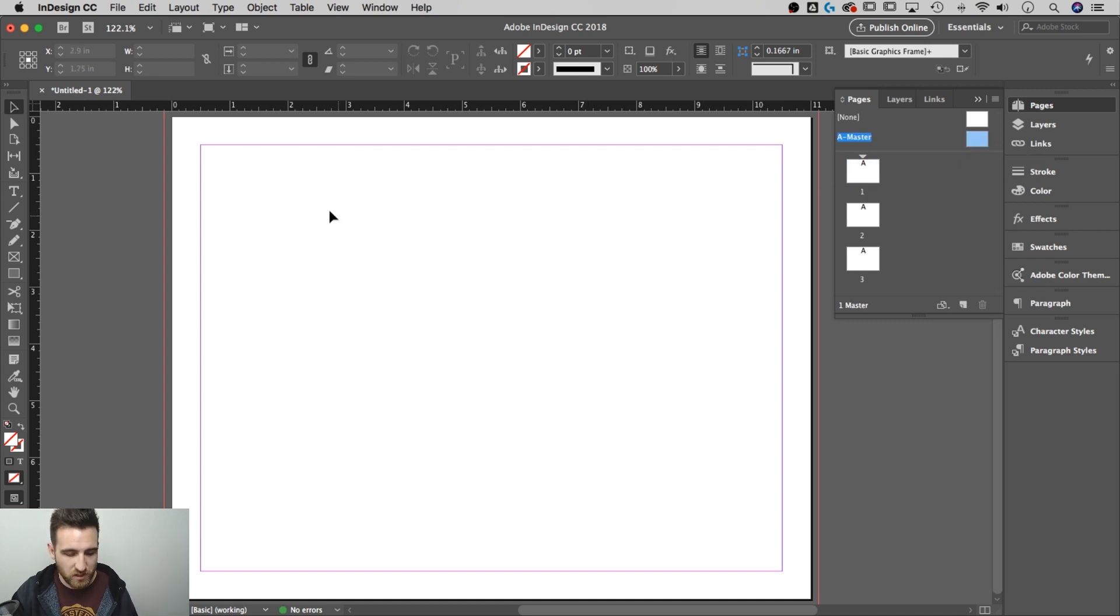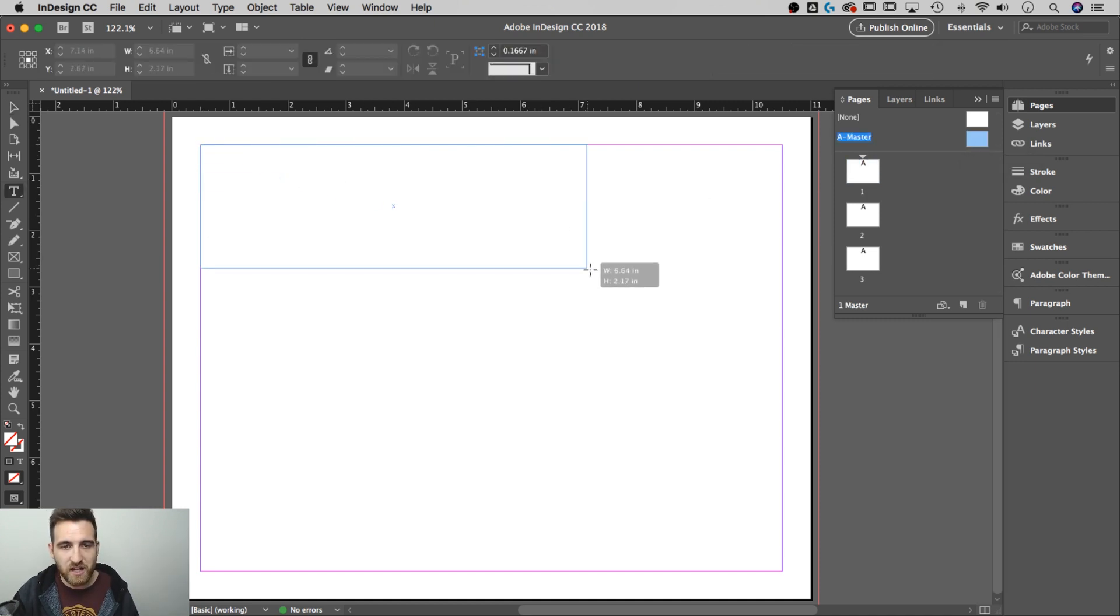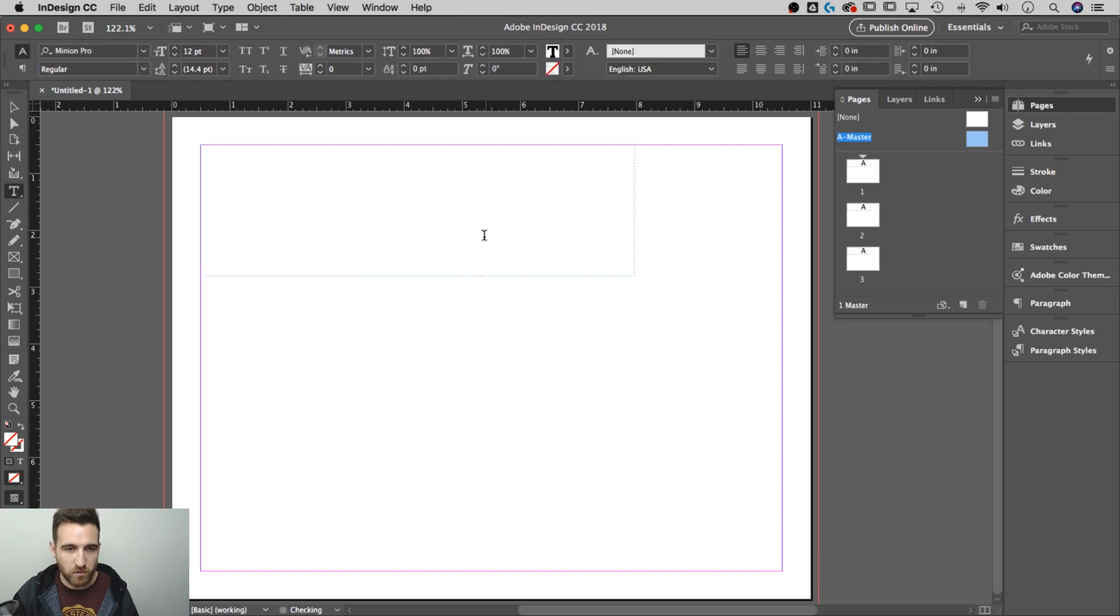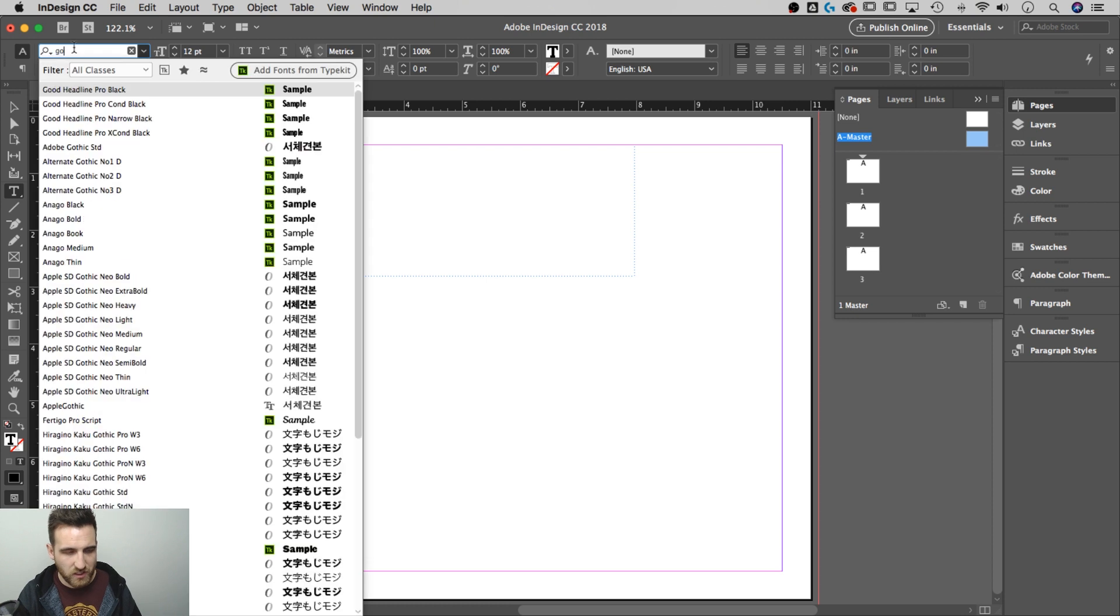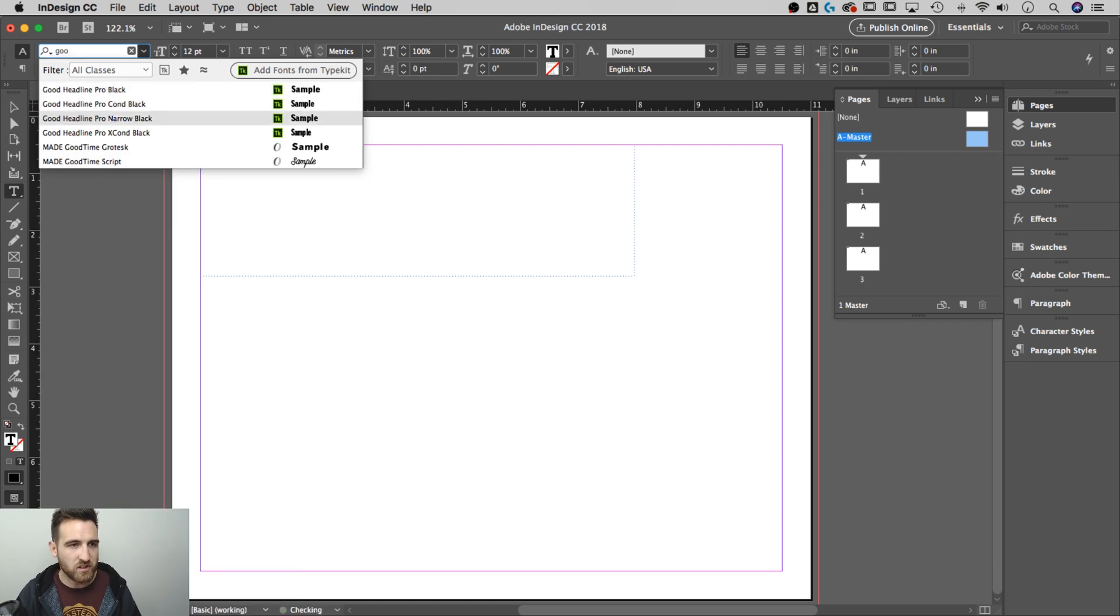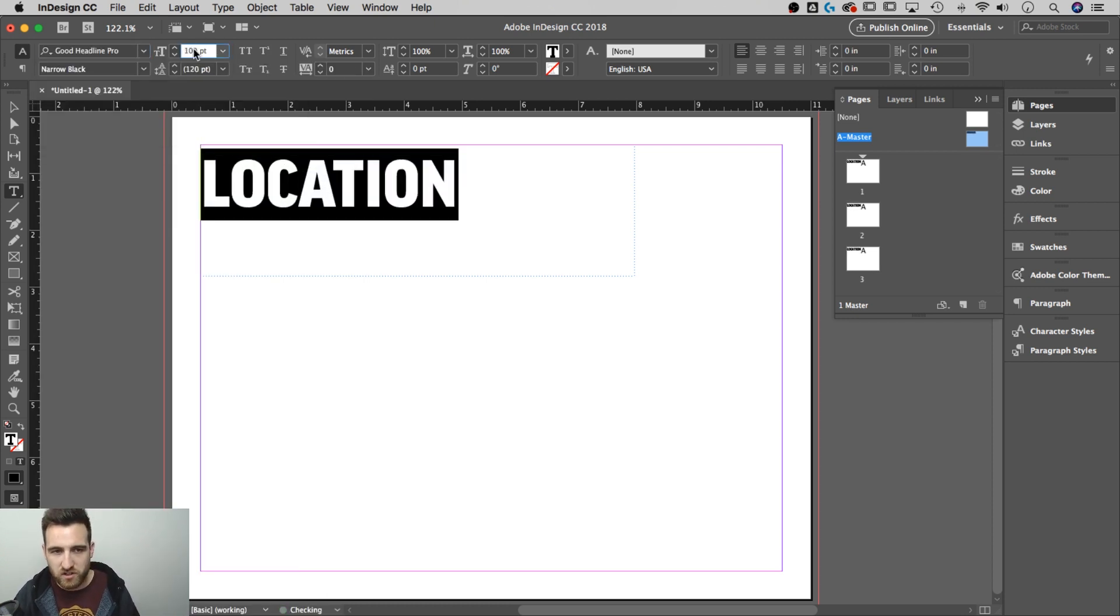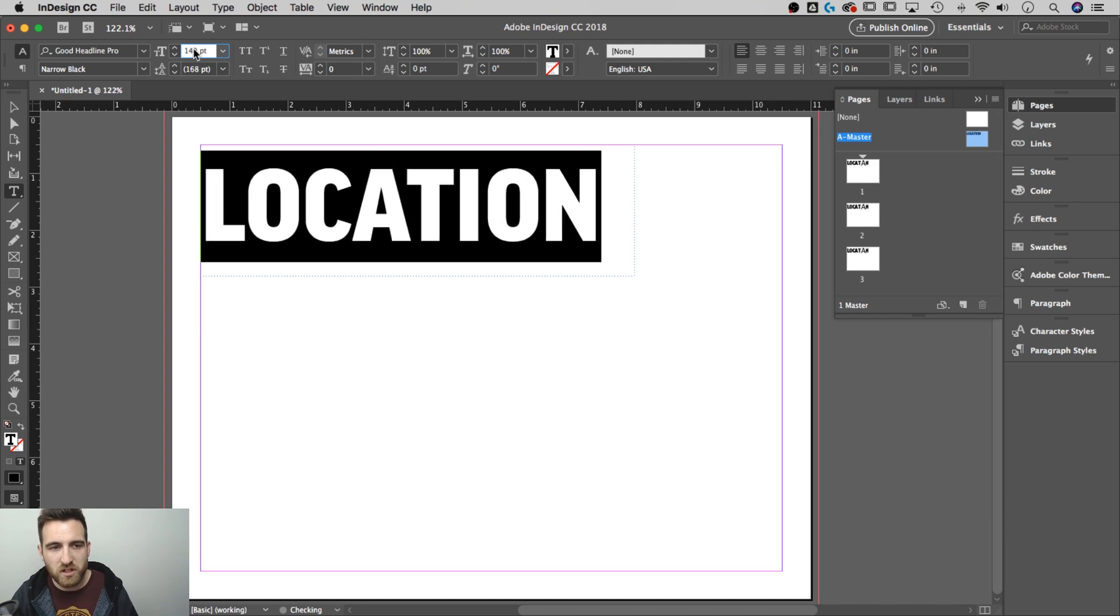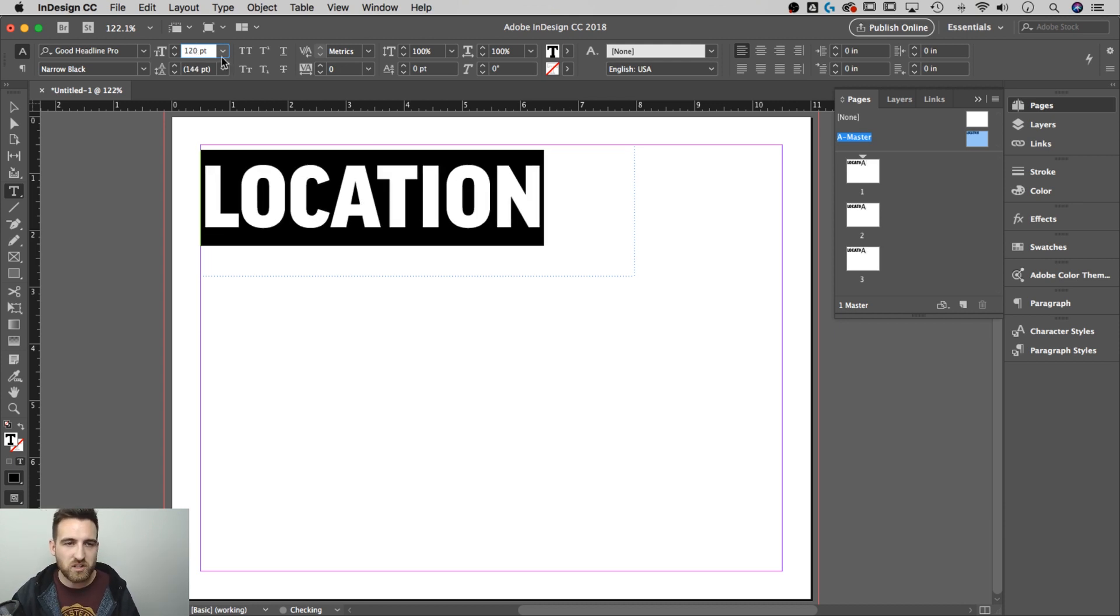I'm going to go to my master, create a text box and we'll type out that word. So we'll type out location, give it a font here. I'll try to do this really quick for you guys and we'll scale this up quite large. So we've got this big word location written on here.